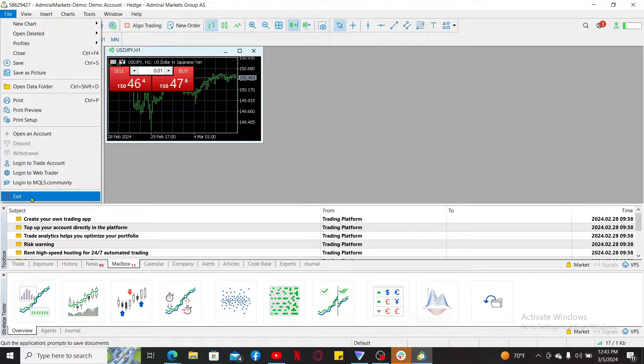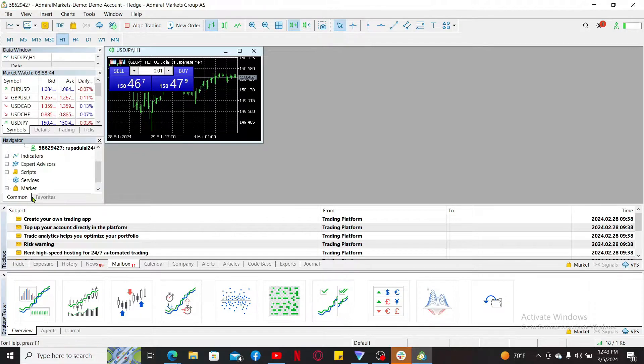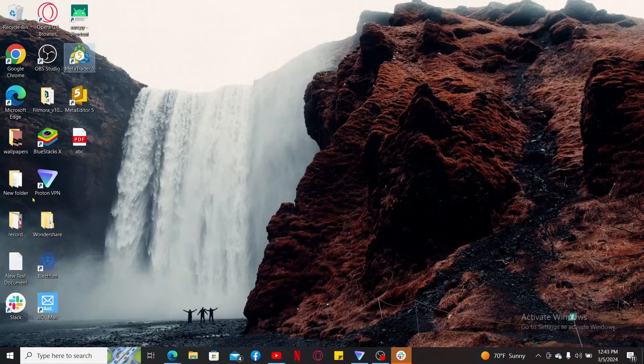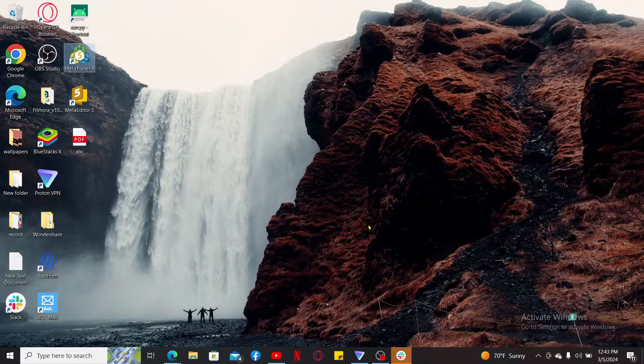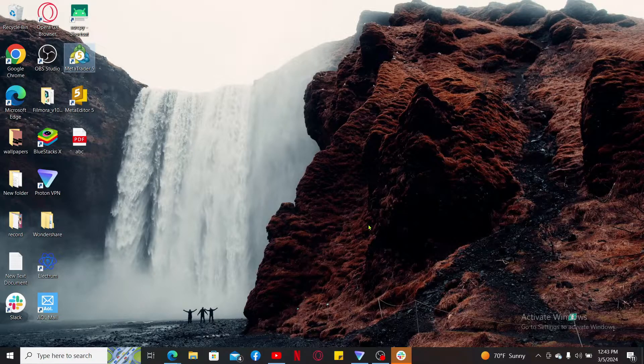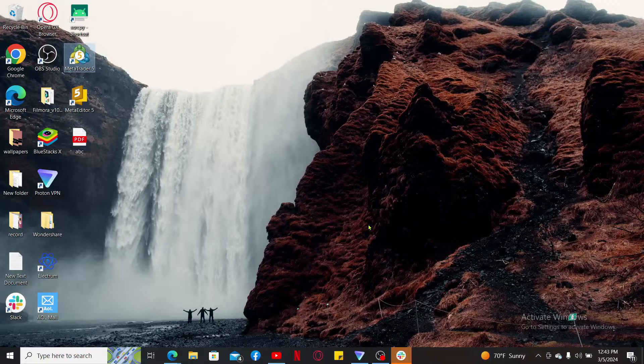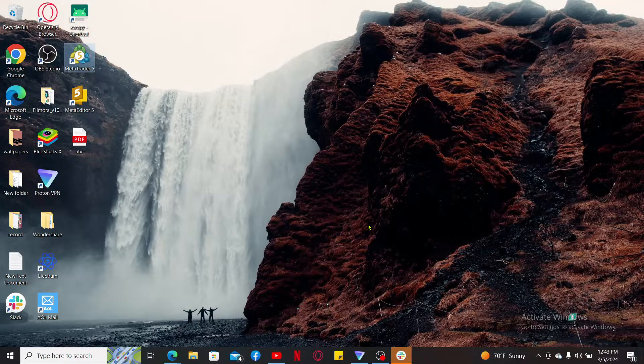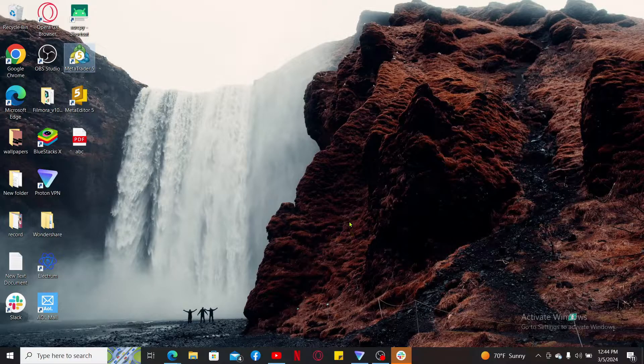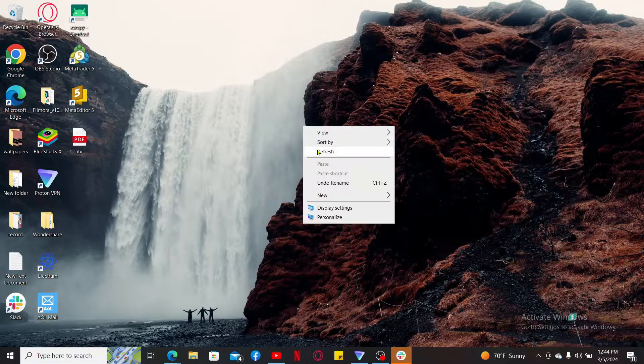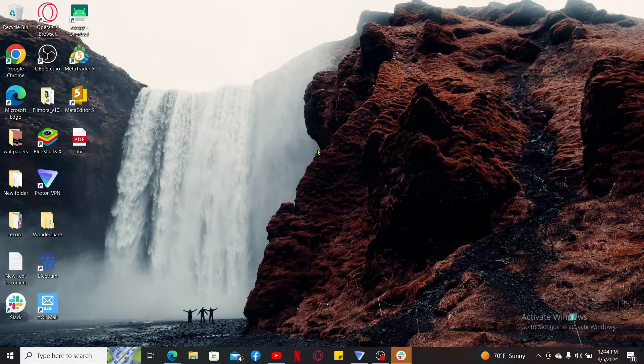Both of the methods shown in the video will be able to help you achieve the same result of closing the MetaTrader 5 application and disconnecting your session on PC. So that is how it's easily done.